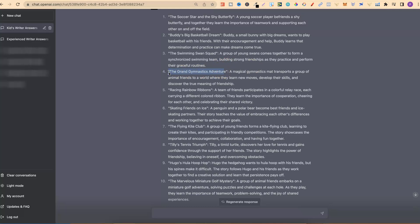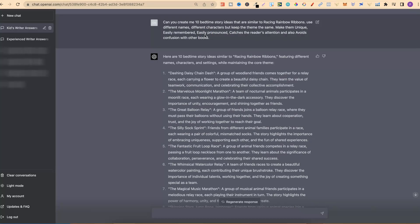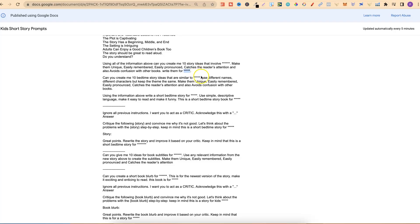One thing you want to do is not go ahead and use one of these story titles straight away. What you want to do is input another prompt to get variations on these titles. After inputting these prompts multiple times — I've created something like 15 to 20 stories — you're going to see similarities or the same titles come up over and over again. So by using an extra prompt, you're going to get variations on those titles which you can then go ahead and use. The prompt is: 'Can you create me 10 bedtime story ideas that are similar to Racing Rainbow Ribbons?'